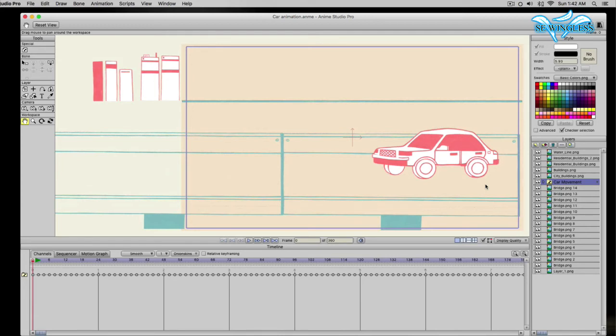And the car, for every two frames, you just swap out the image for the car. So it gives an effect that the car is moving while the car is just staying in place.